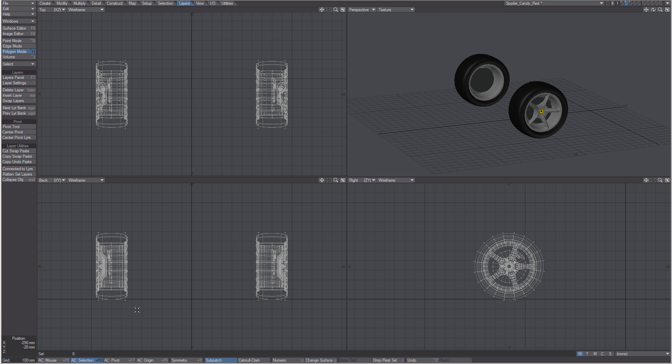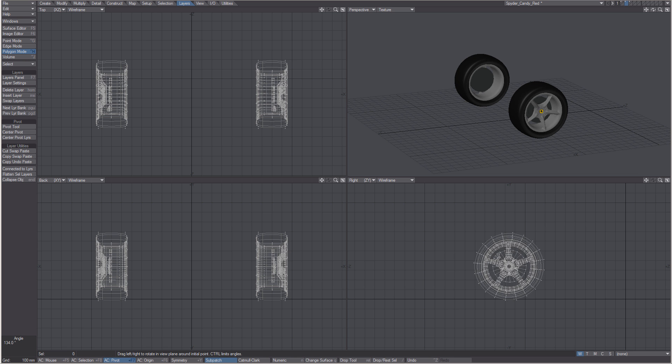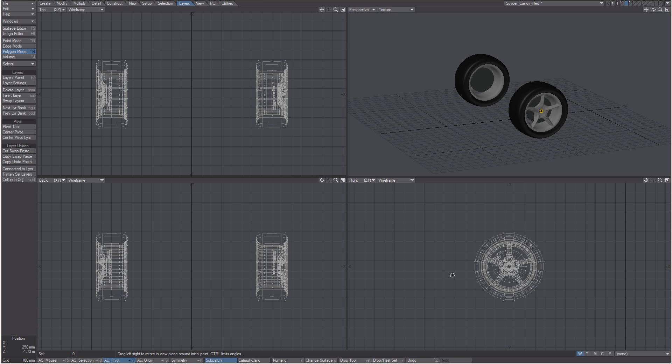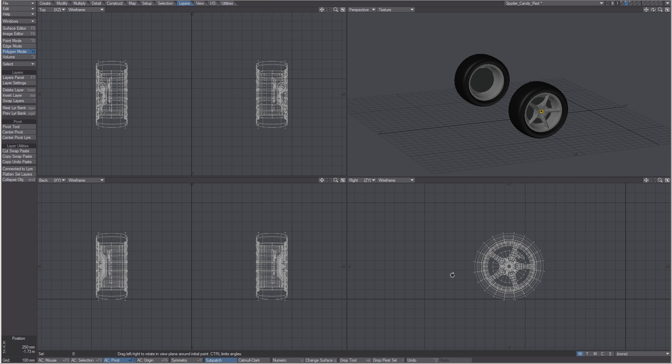We can quickly prove this by going to the action center pivot and using the rotate tool to prove where we have our rotation.